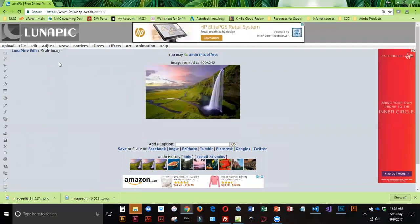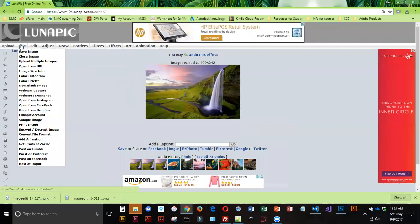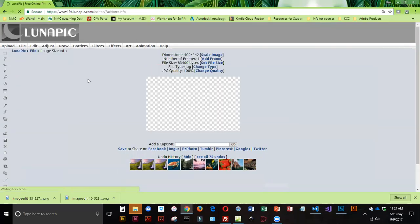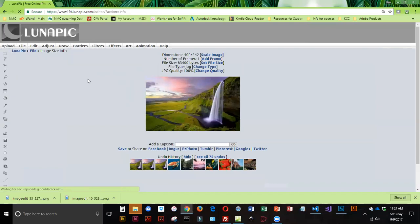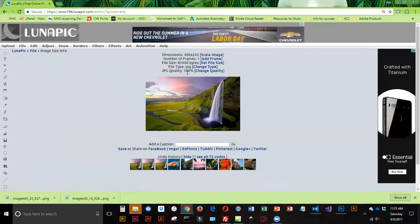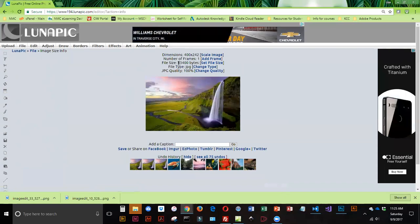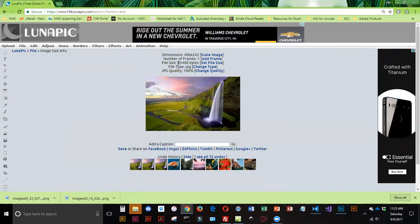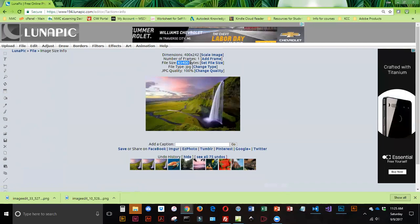So now that I've got 400 set for my width, I'm going to click on Scale Image. And that looks good. So I'm going to go back into File and Image Size Info. So I'm taking a look. I've got it the right size as far as dimensions go. But the physical size on my disk is still a little large.